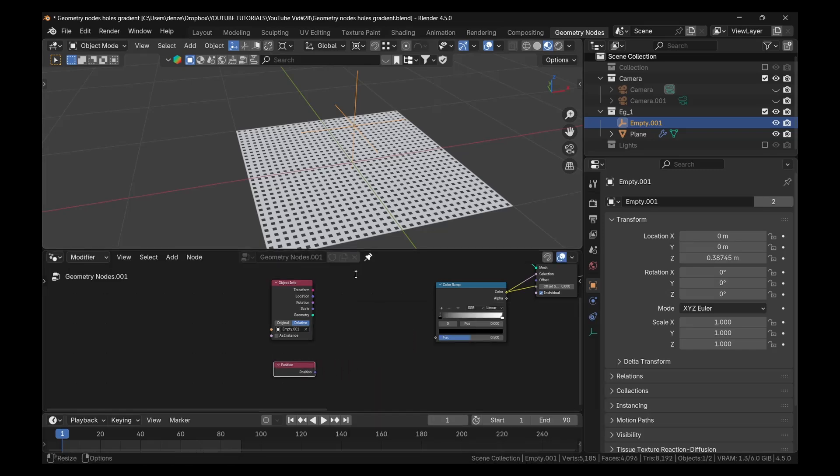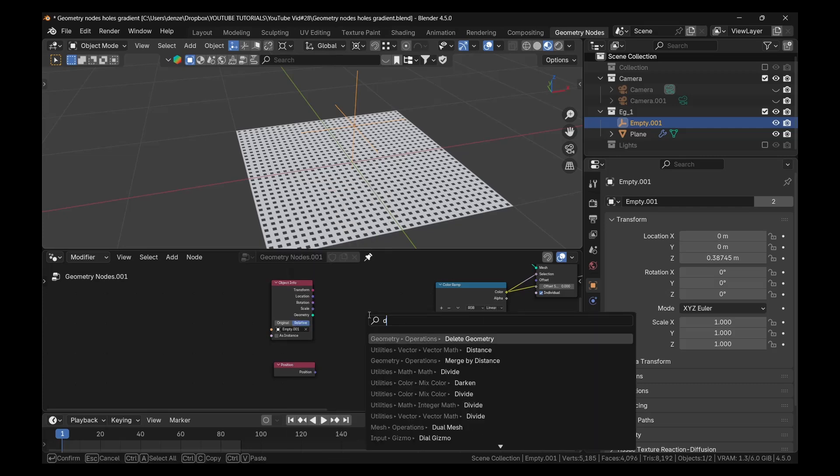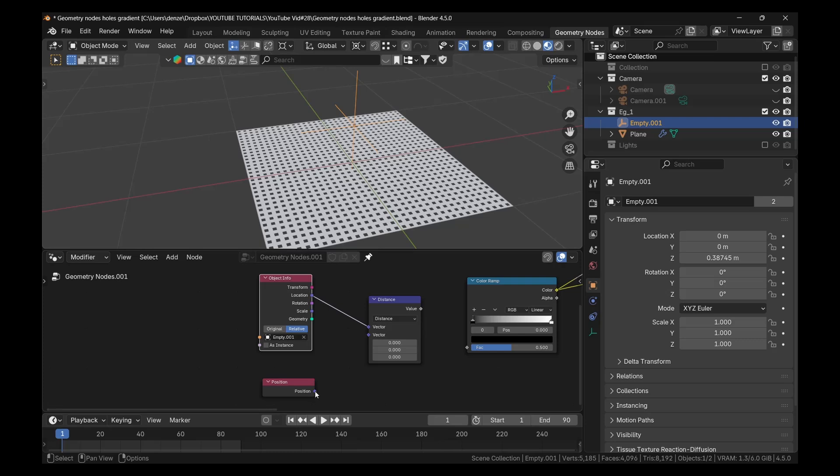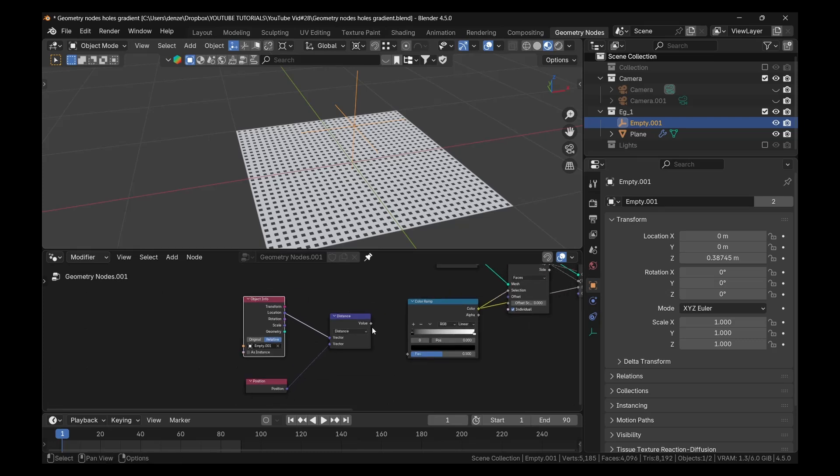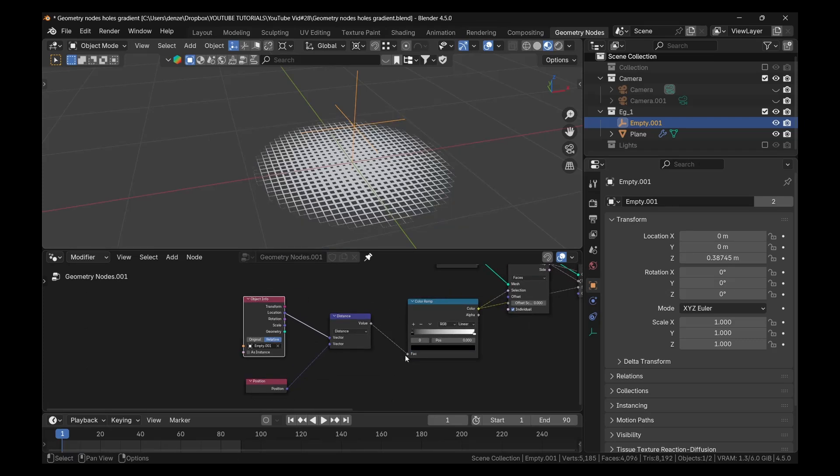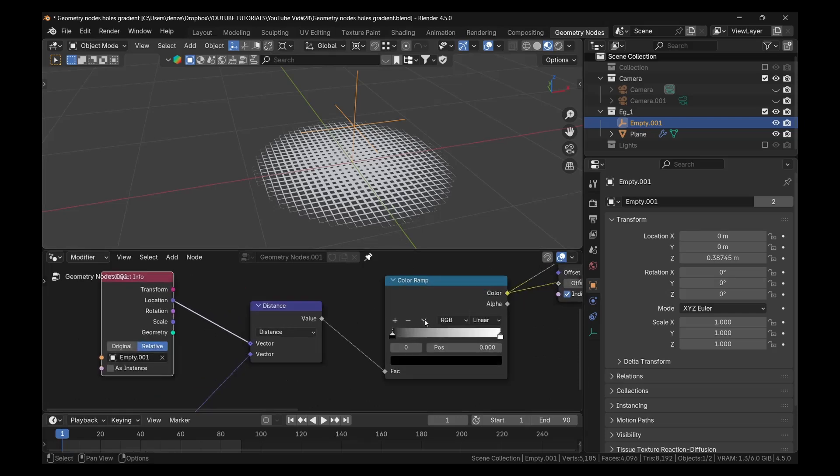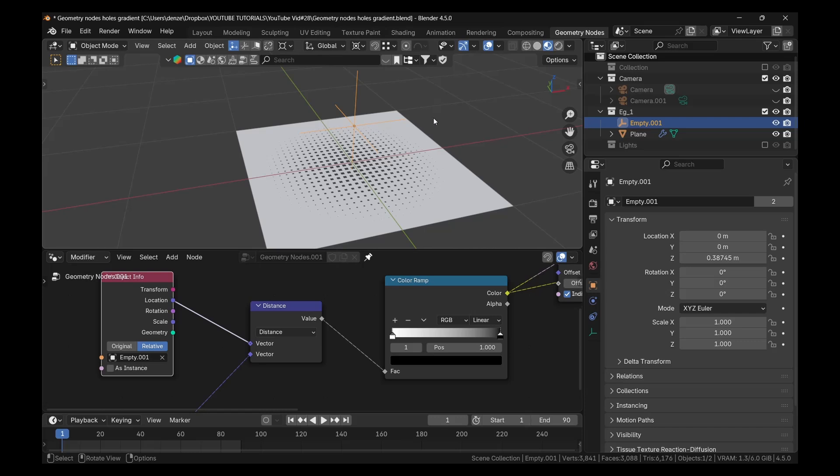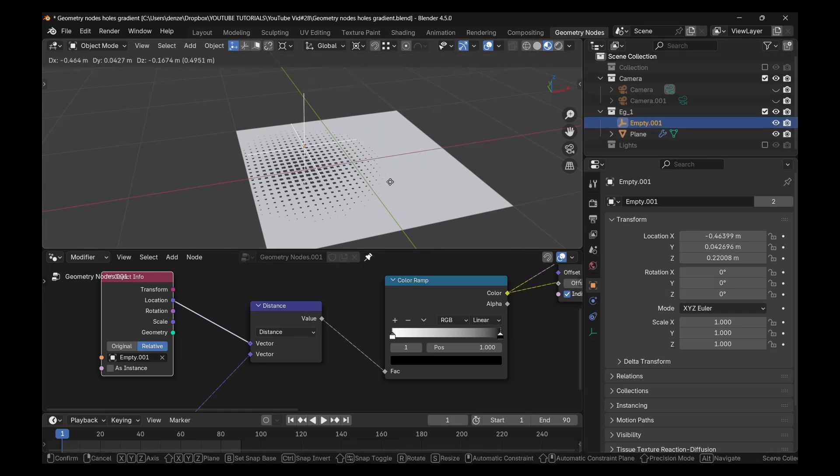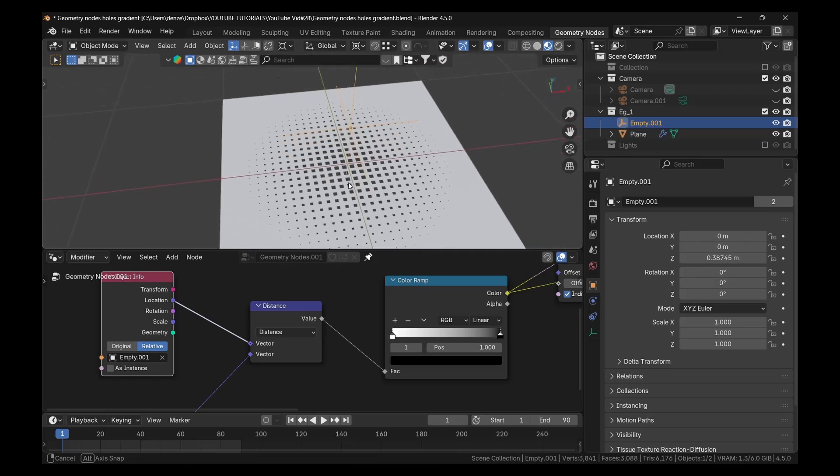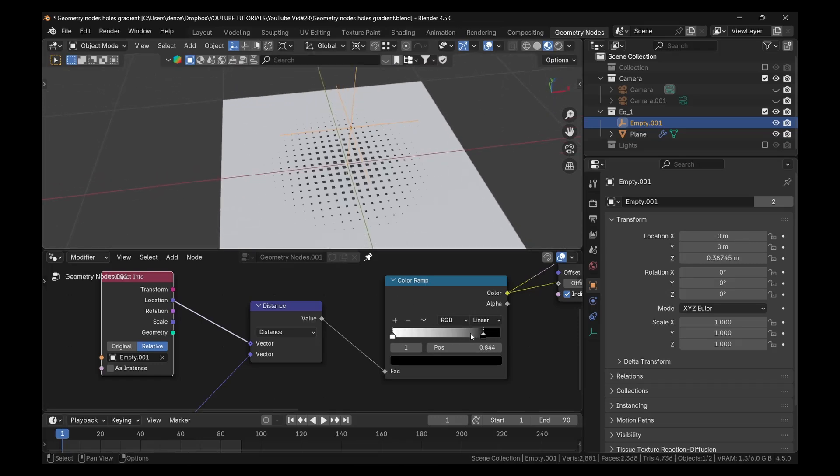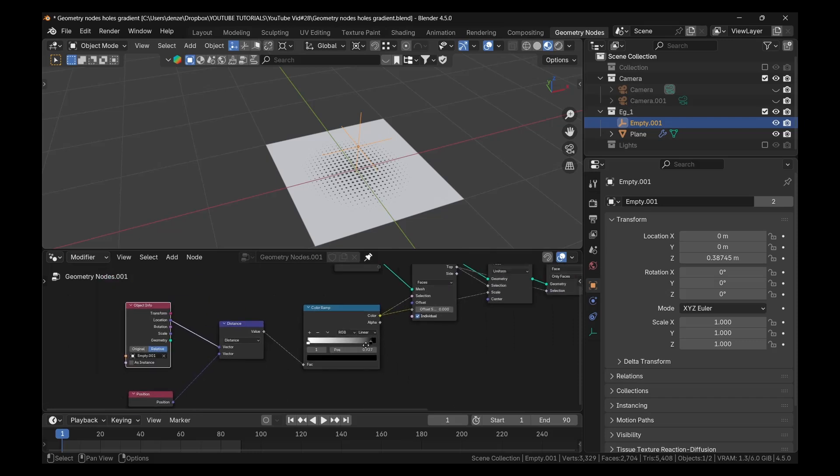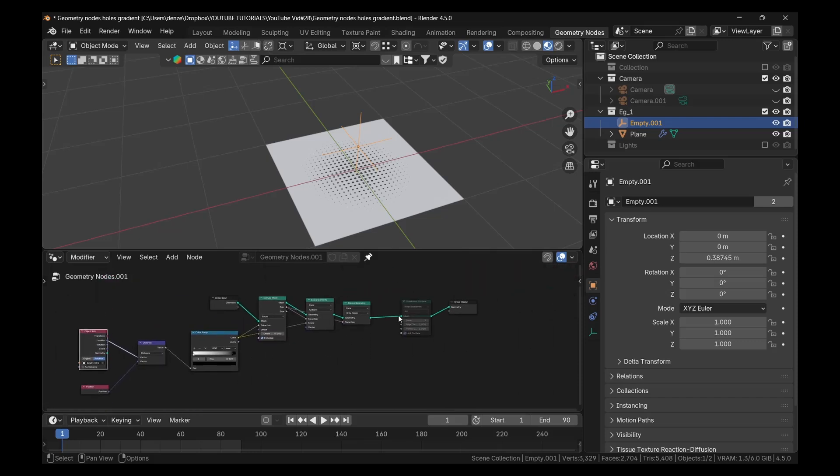And remember, we want it to be influenced by the distance. So shift A and add a vector distance. Now we plug the location here and the position here. And plug this into the factor. See that? Now we want the reverse to happen. So we could click on this drop down and flip color ramp. And now when I move the empty, press G, move it about. Really nice. And we could use the color ramp to increase the falloff. So that's basically the concept right there.